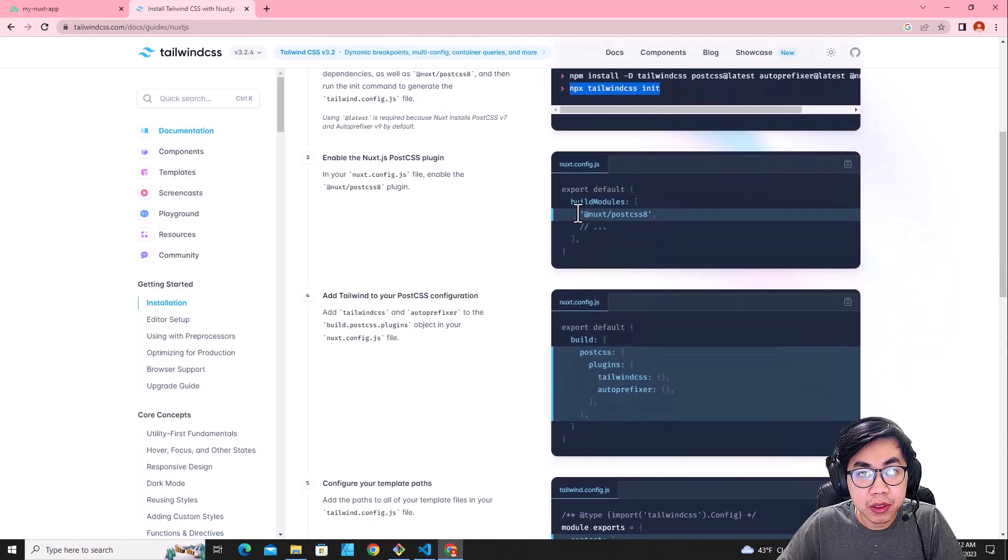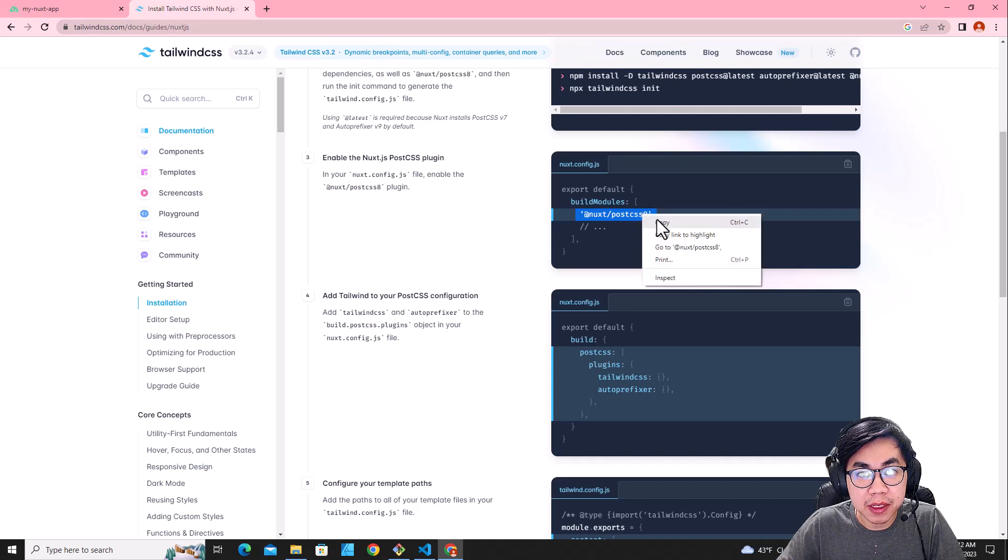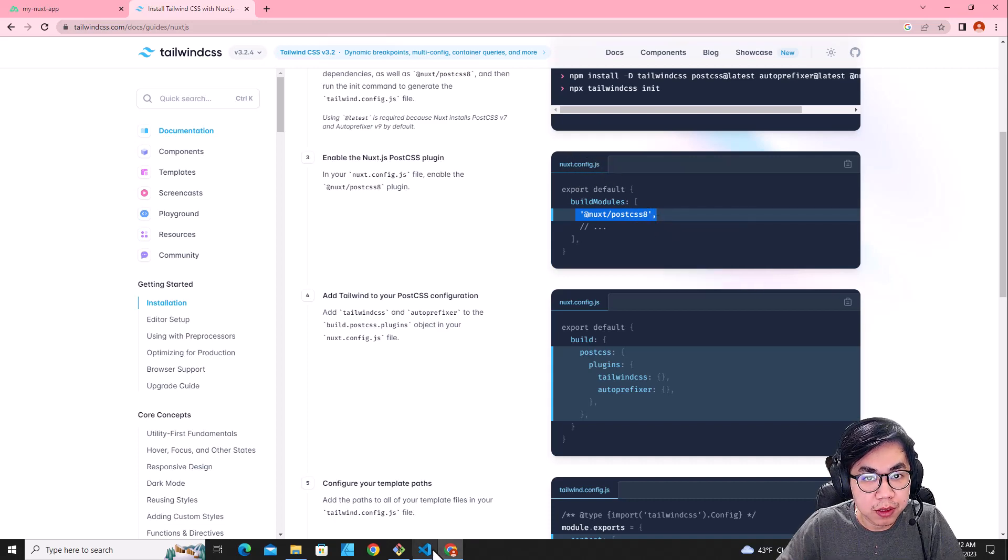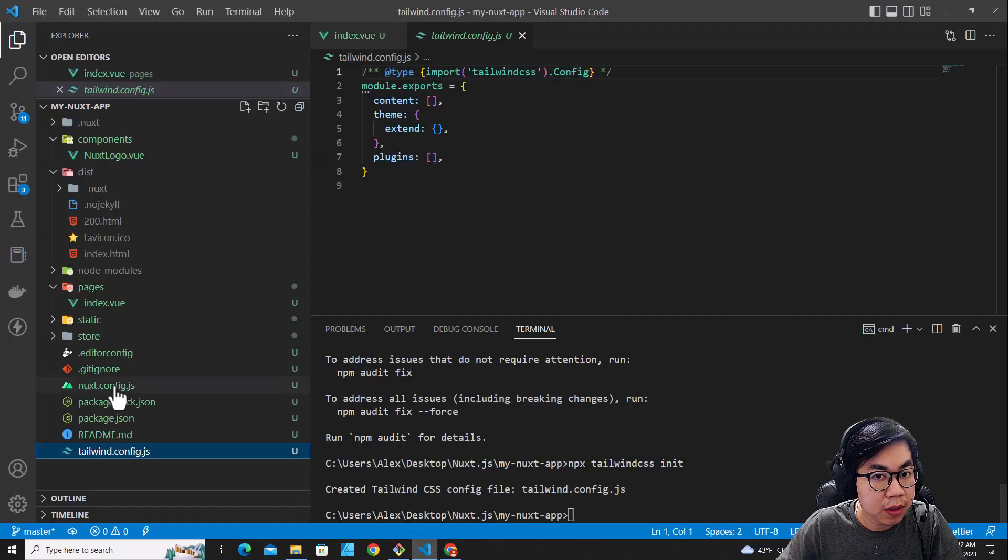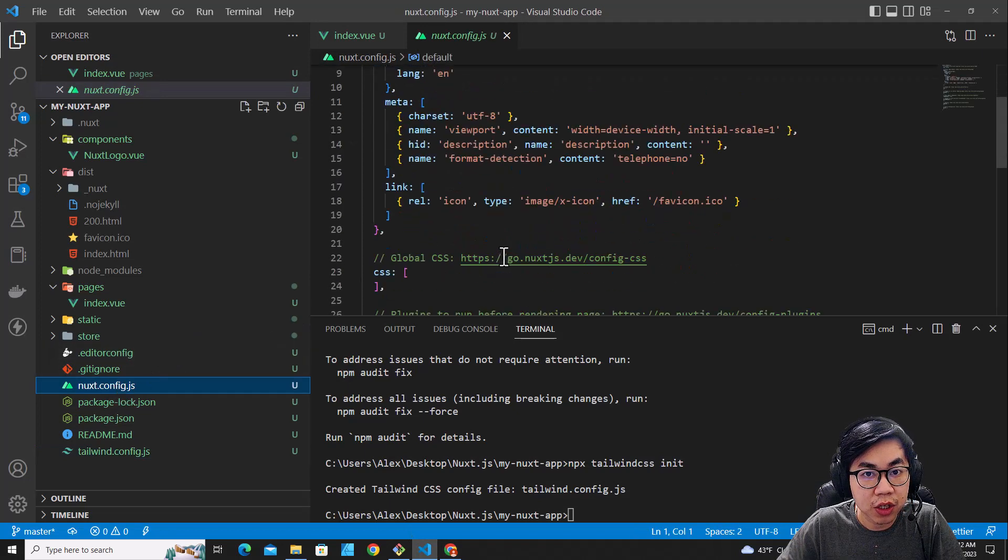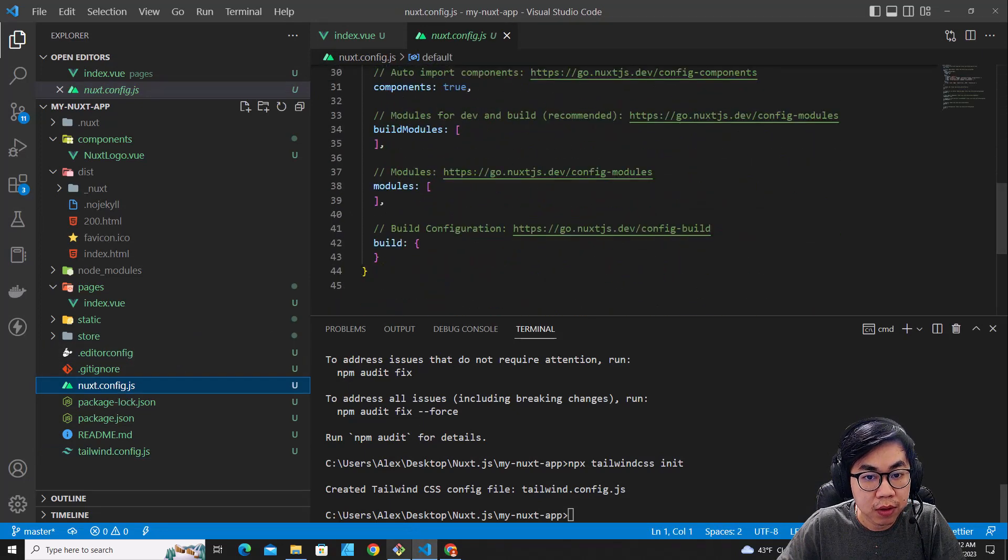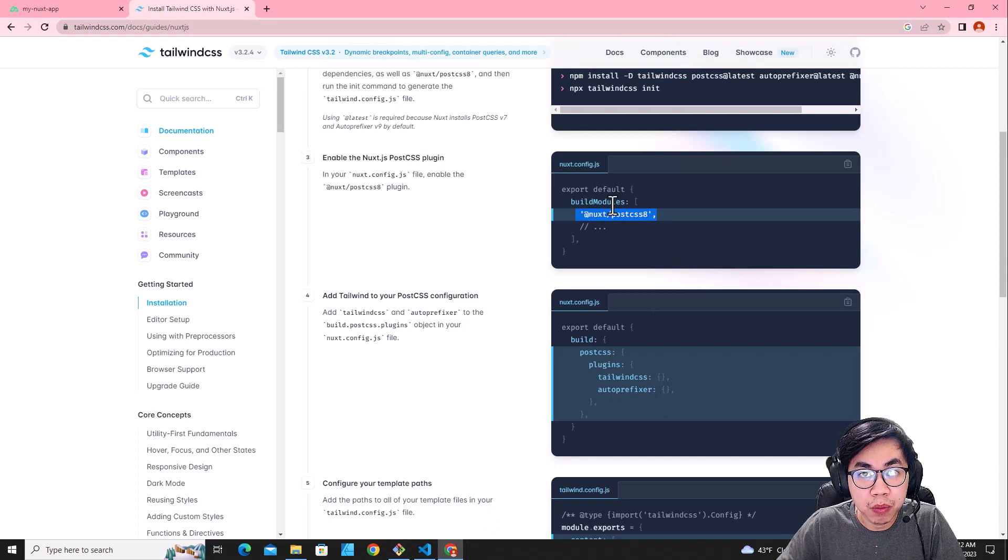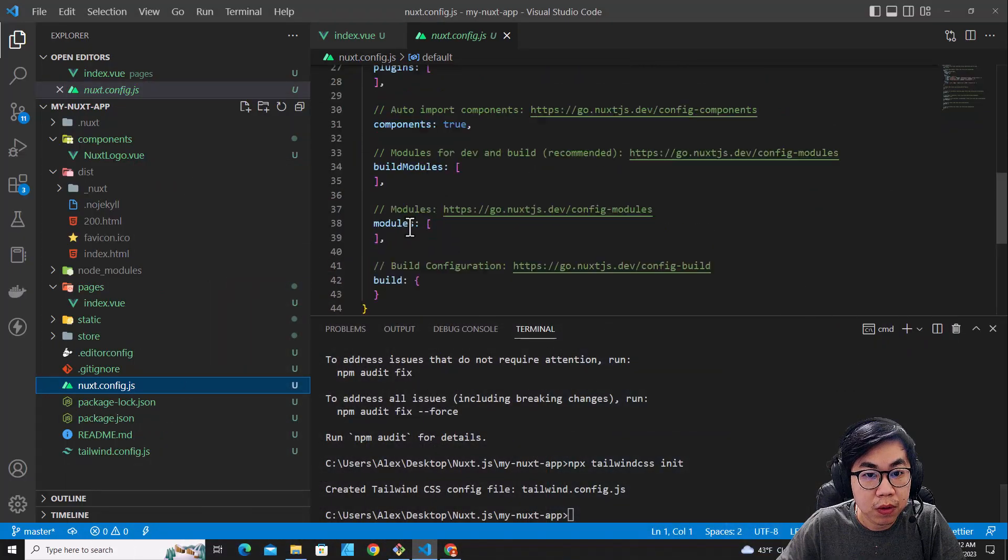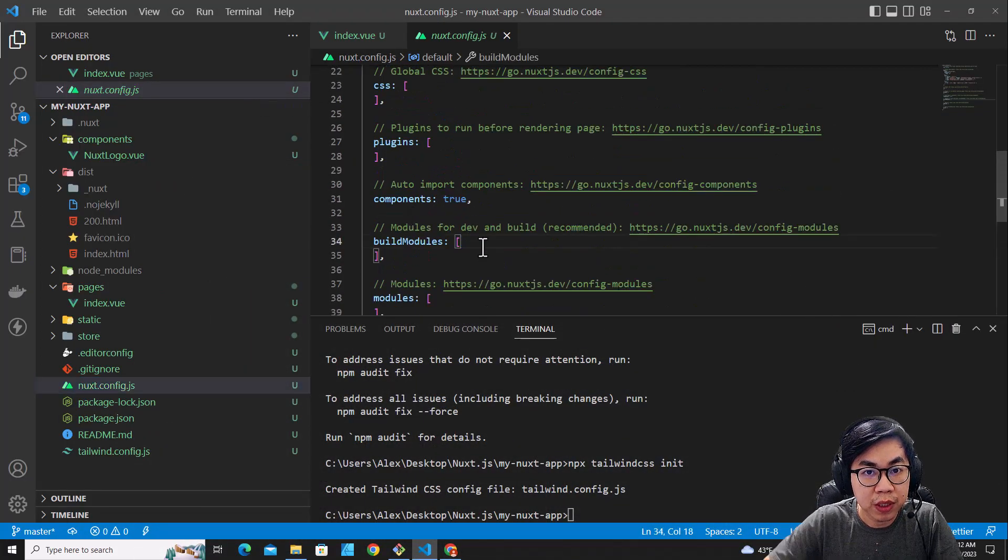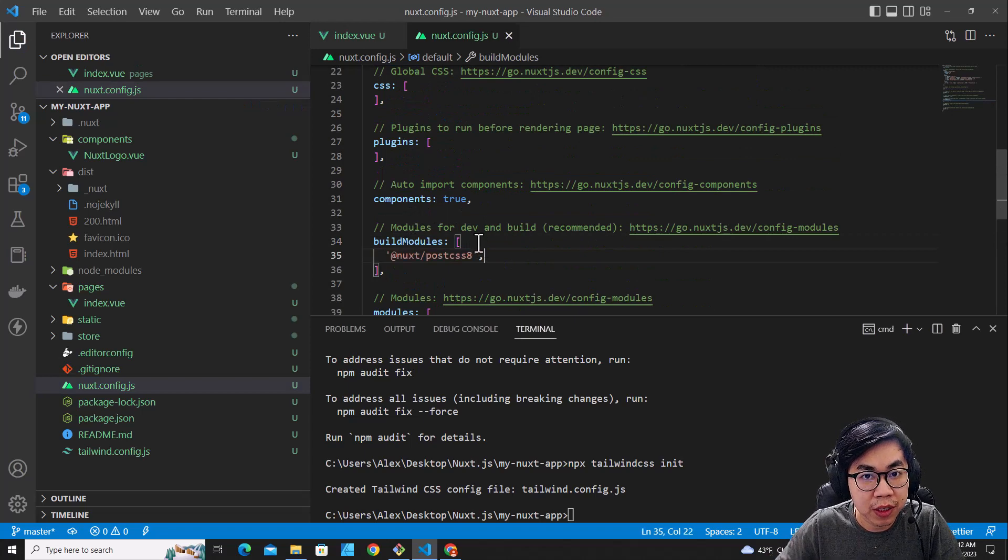The next step, you need to copy this one and paste it in Nuxt.config.js. Nuxt.config.js, scroll down. And we are looking for build modules. Build module is over here. We just paste the code over here. Save it.